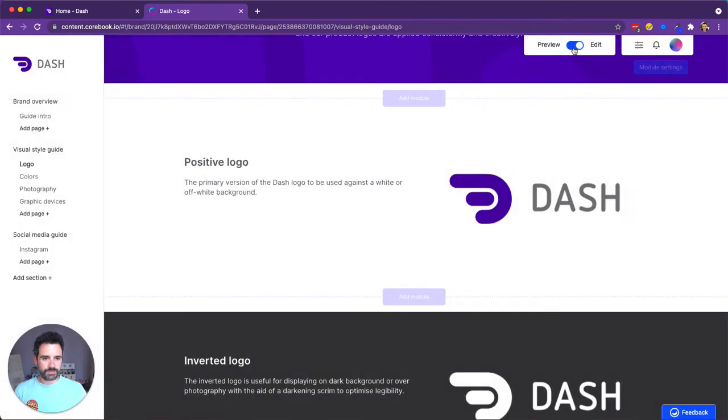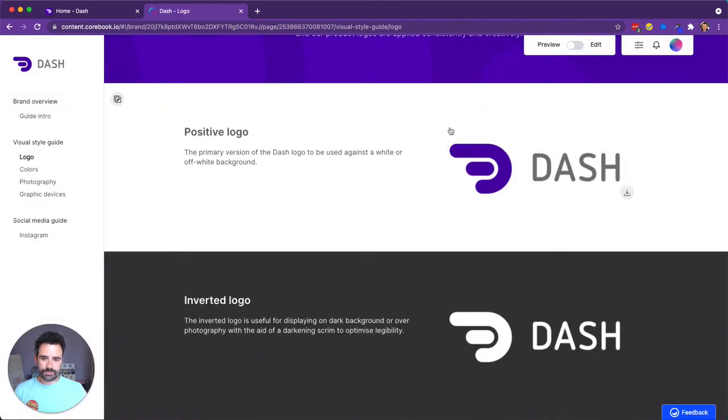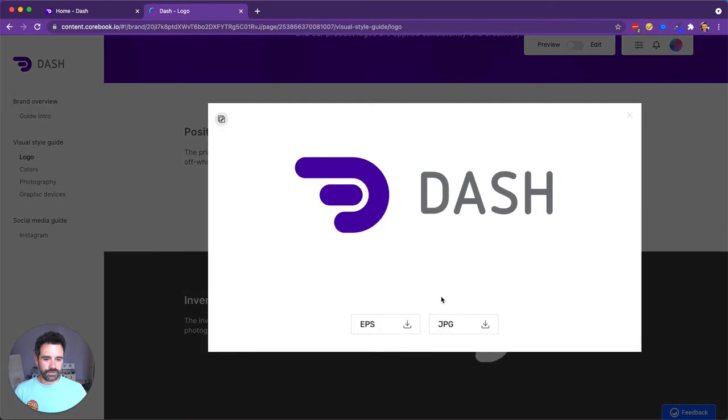If I switch this back to the preview, which is exactly how it would look to your visitors, I can click on the logo and here is the additional format available.